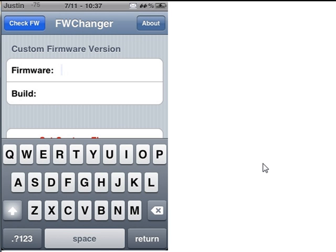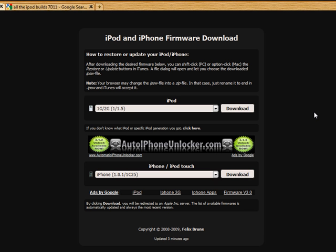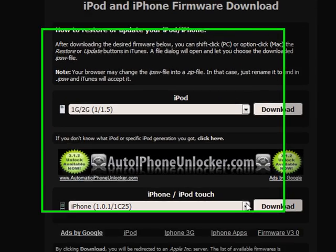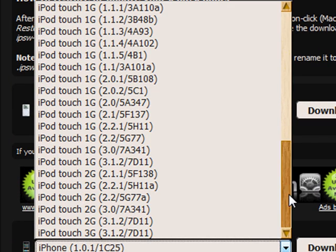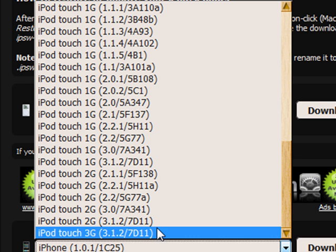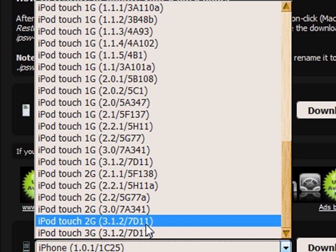So to find out what firmware you want, like for example the newest one is 3.1.2, you need to find the build too. Go to the link in my description, and it's actually for a website that downloads all the firmwares. So you can restore iTunes for that firmware you want, but it also has all the builds right beside it.